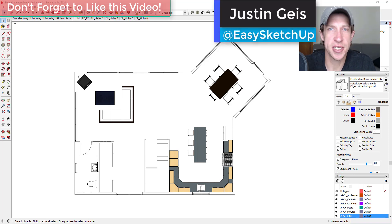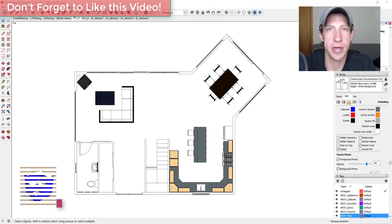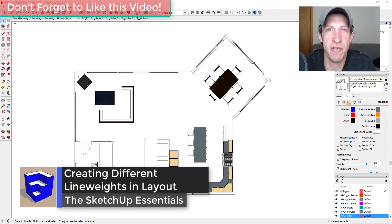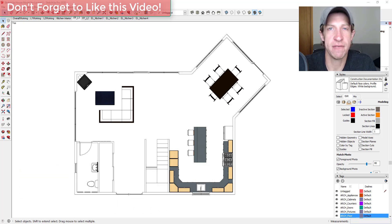What's up guys, Justin here with SketchUpEssentials.com, back with another SketchUp and Layout tutorial. In today's video we're going to continue our series on modeling for Layout and creating plans from our drawings inside of SketchUp.